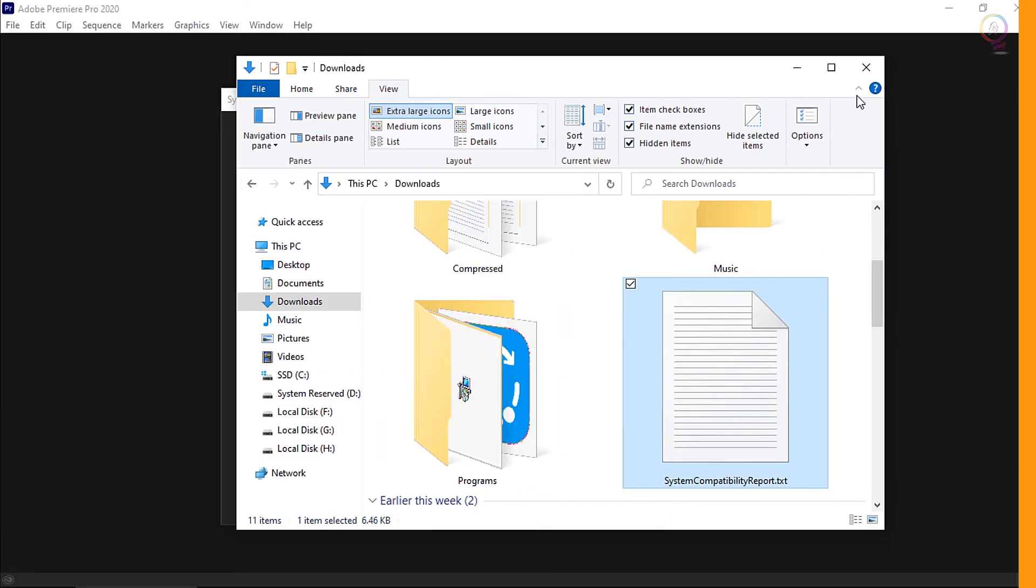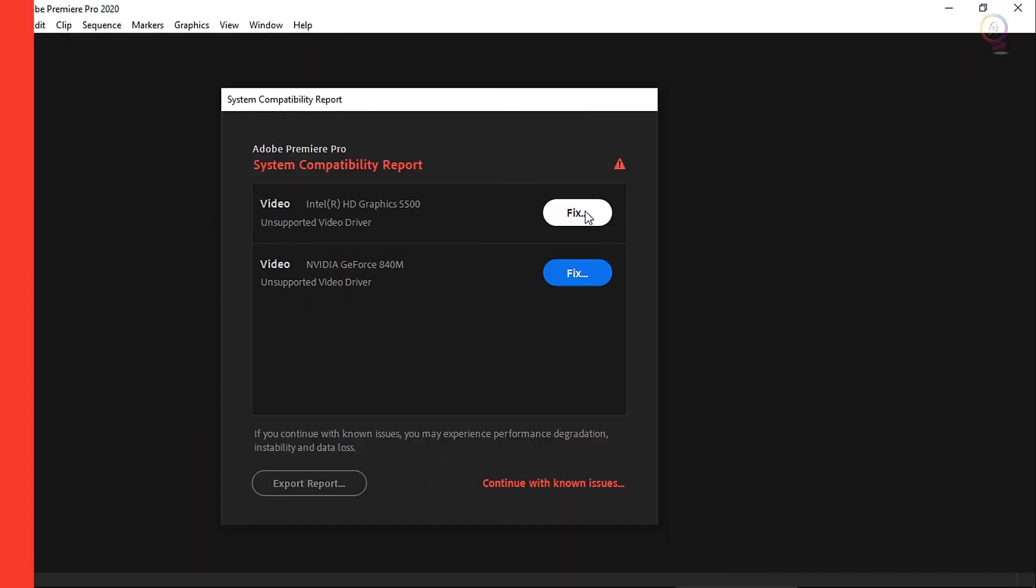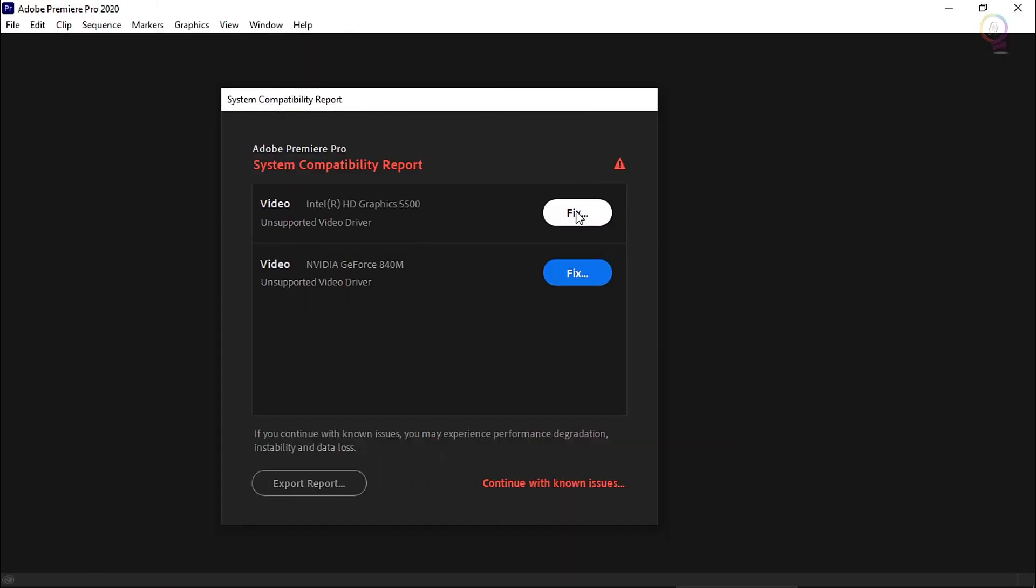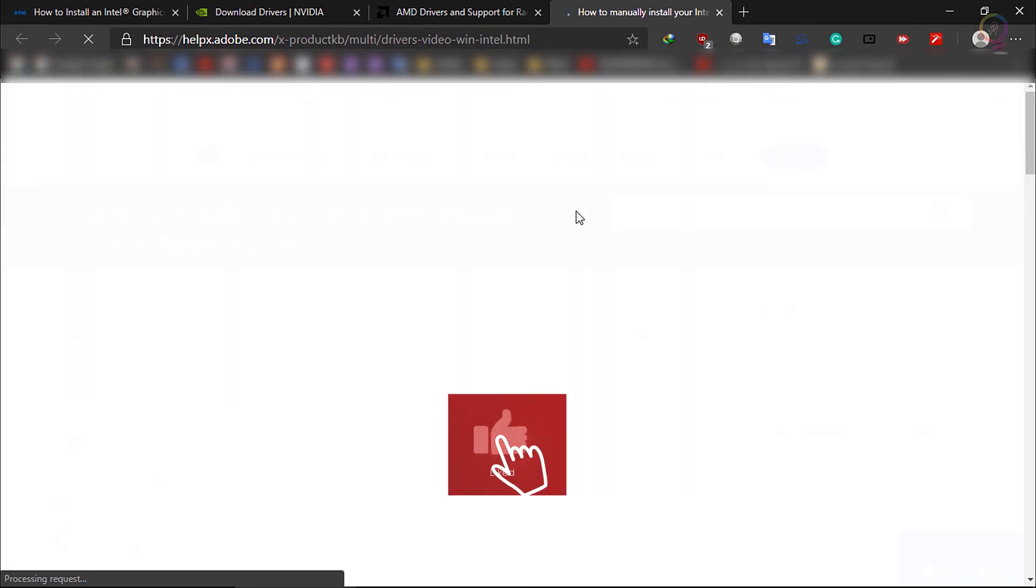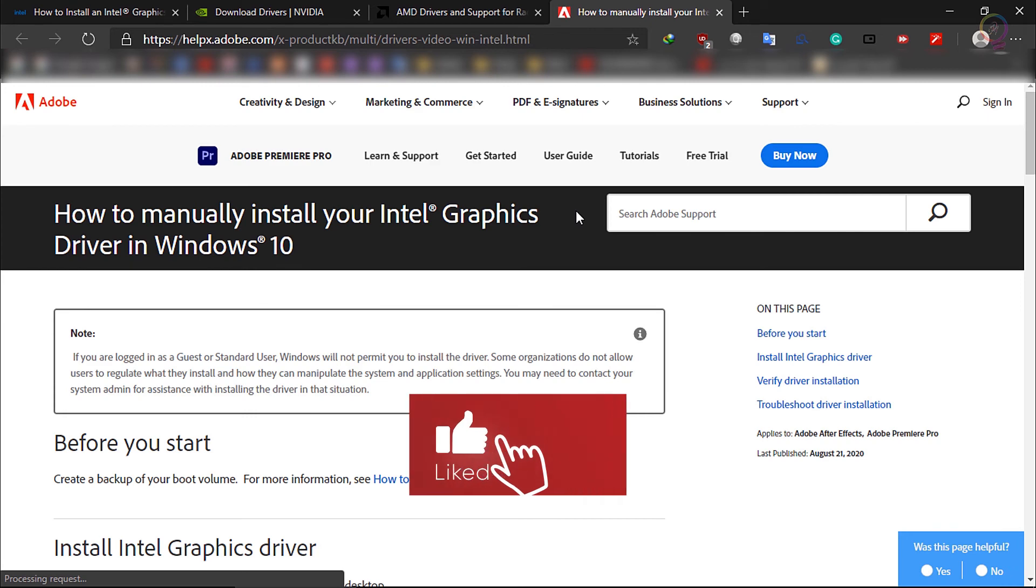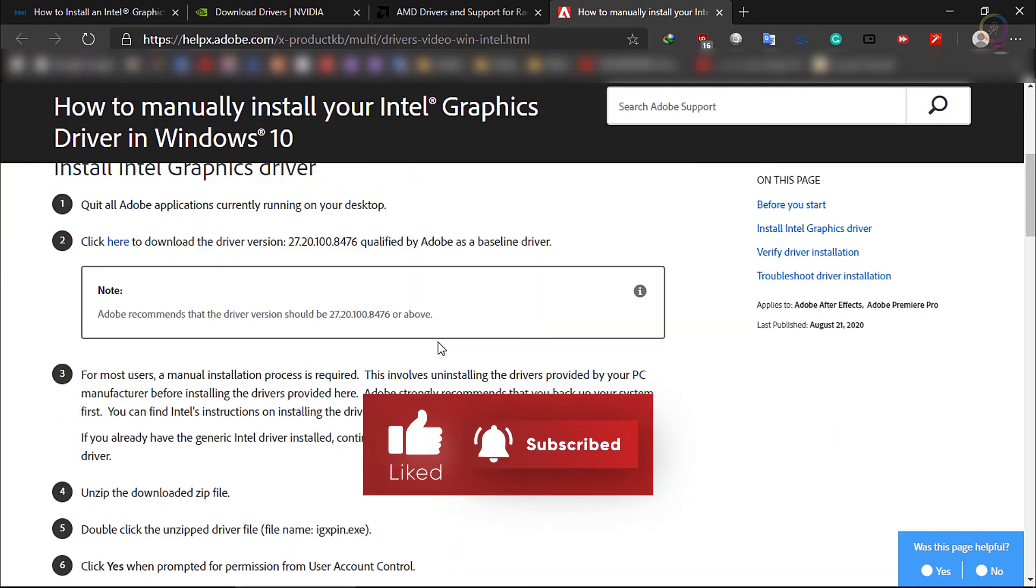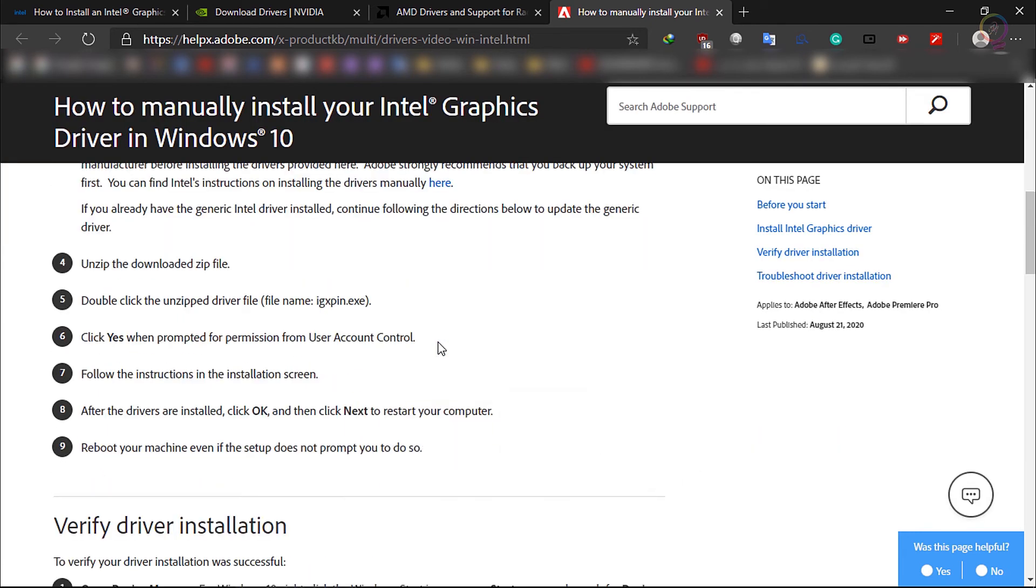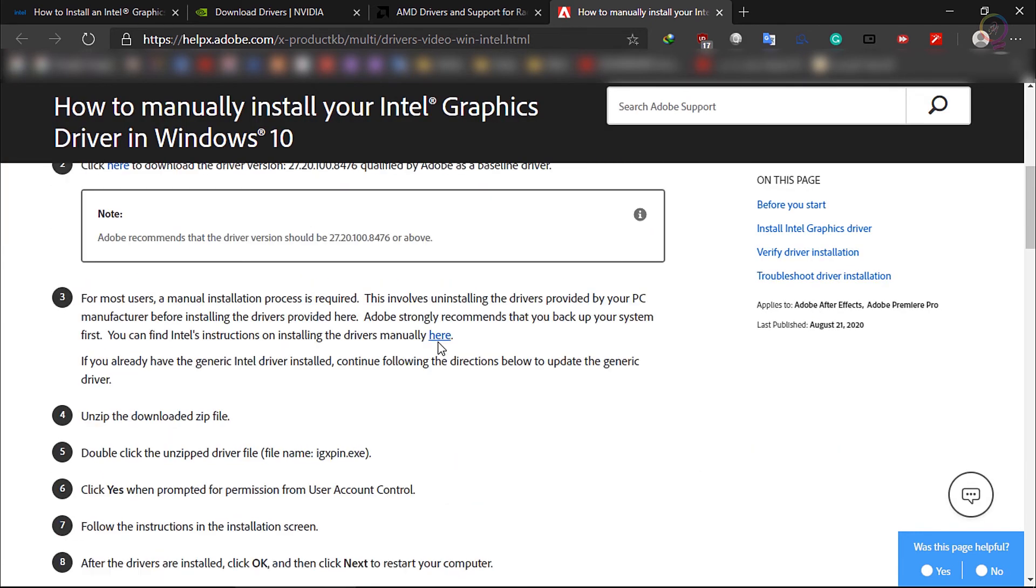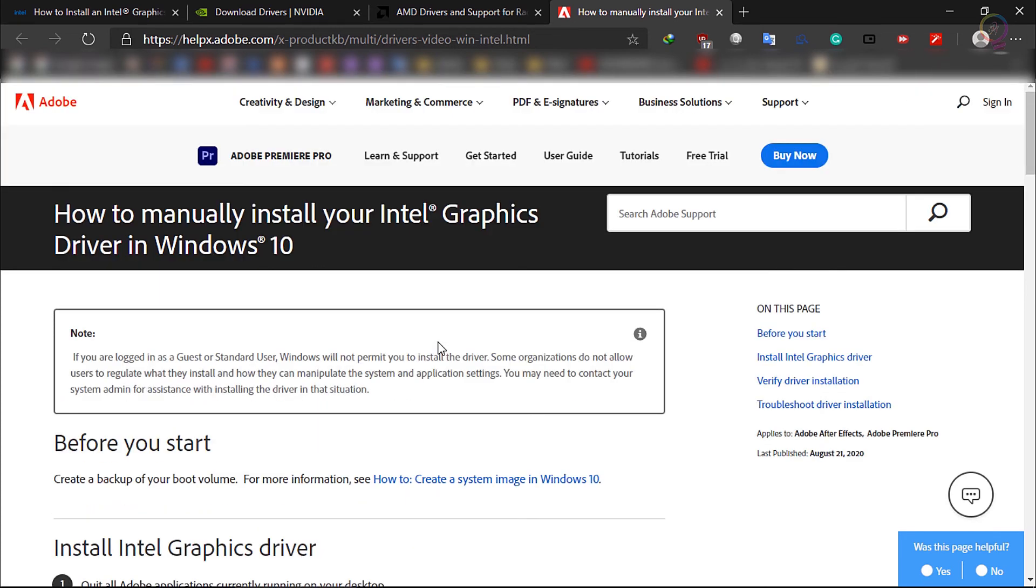How can I fix issues found in the system compatibility report? You can click the Fix button and follow the steps to install the new compatible driver. In some cases it may not work because the installation is interrupted silently. We recommend that you install the drivers manually.